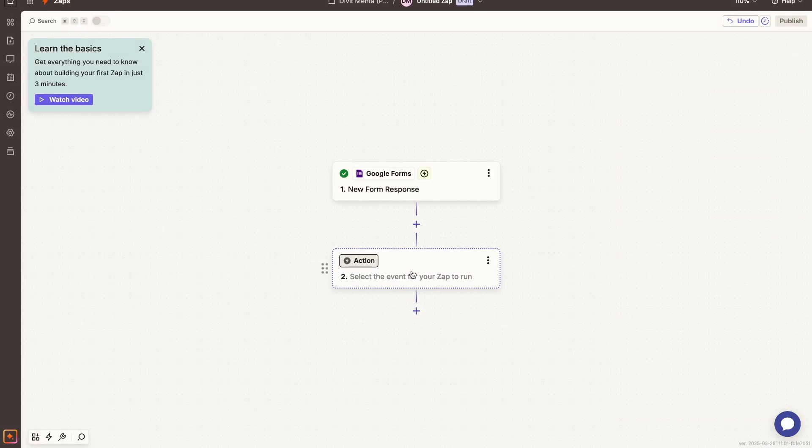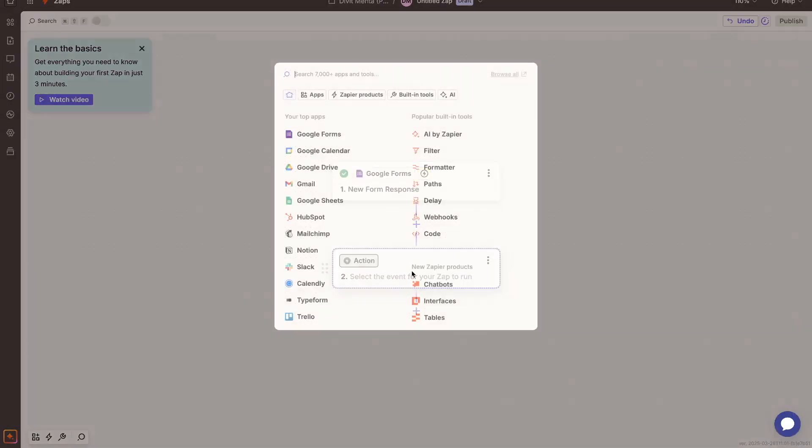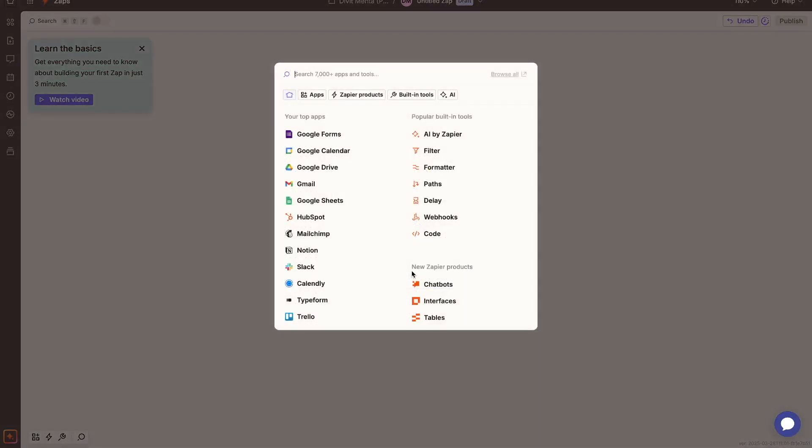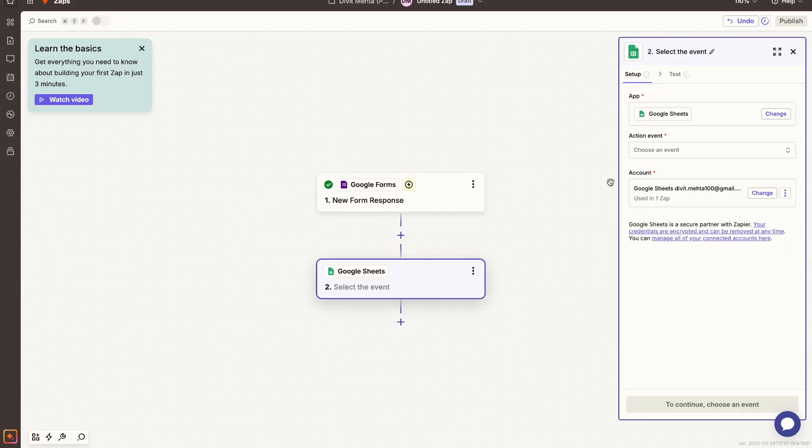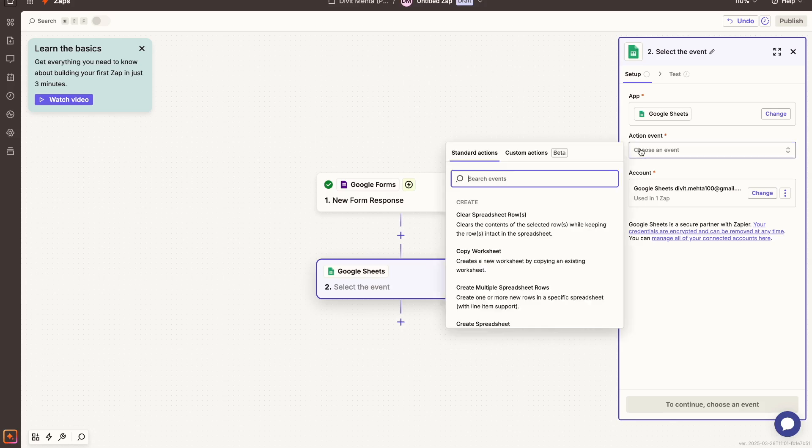So to set up your action, you do the exact same process. You press the action option here and then right here you have to choose what the next app is. So for me, it's going to be Google Sheets. Now we can see right here for our action events, I can choose what the exact event should be.